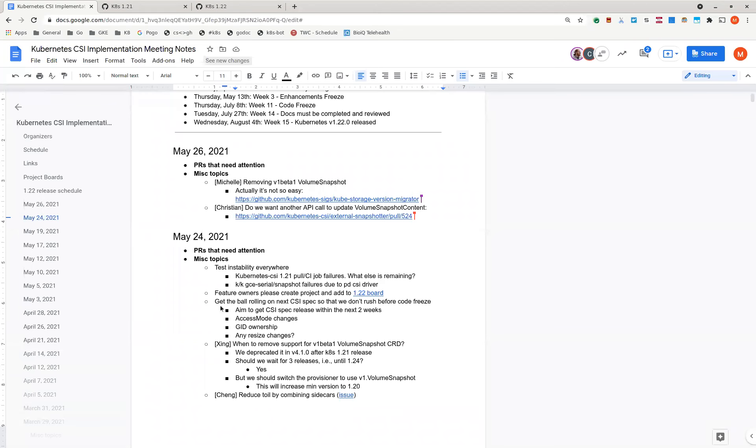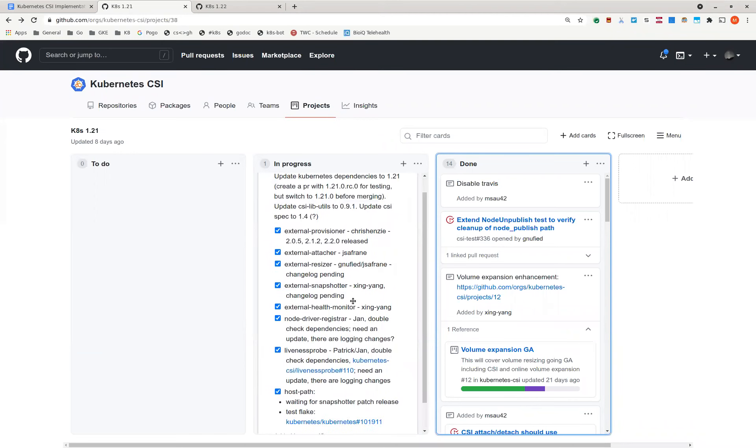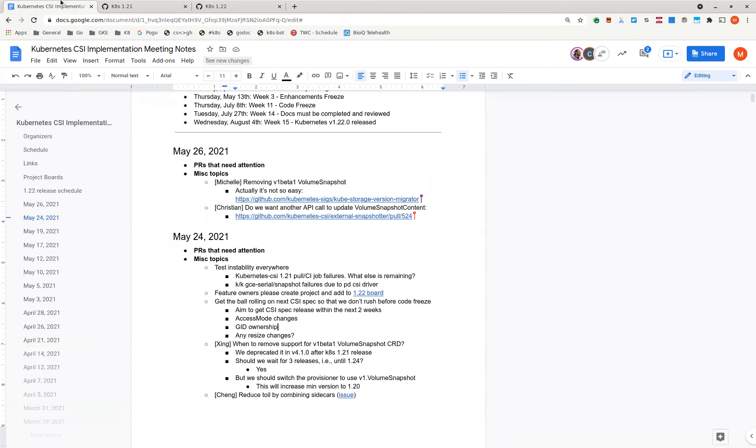Today is May 26th, 2021. This is the Kubernetes CSI implementation meeting. We'll go down our usual release status first. Starting with 1.21, I think the main thing we're waiting for here is getting our CI updated. Do you know if we've made progress on that?